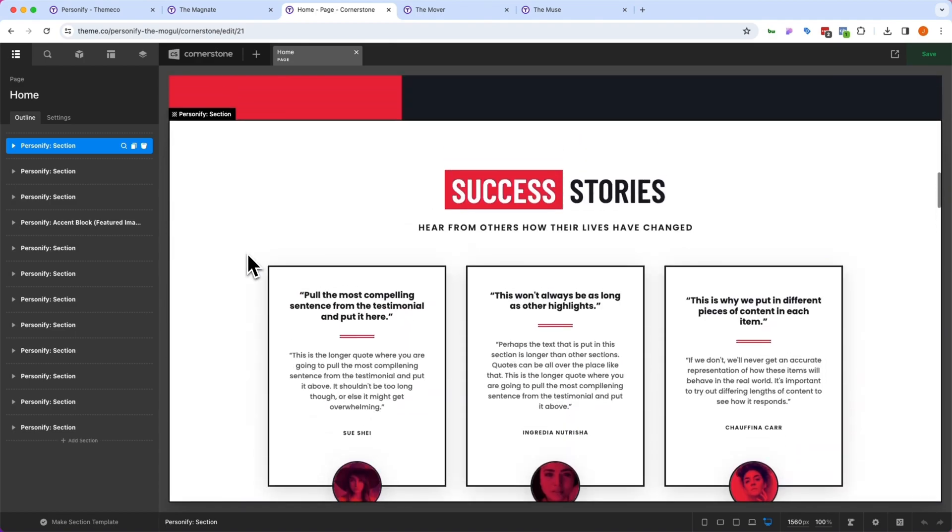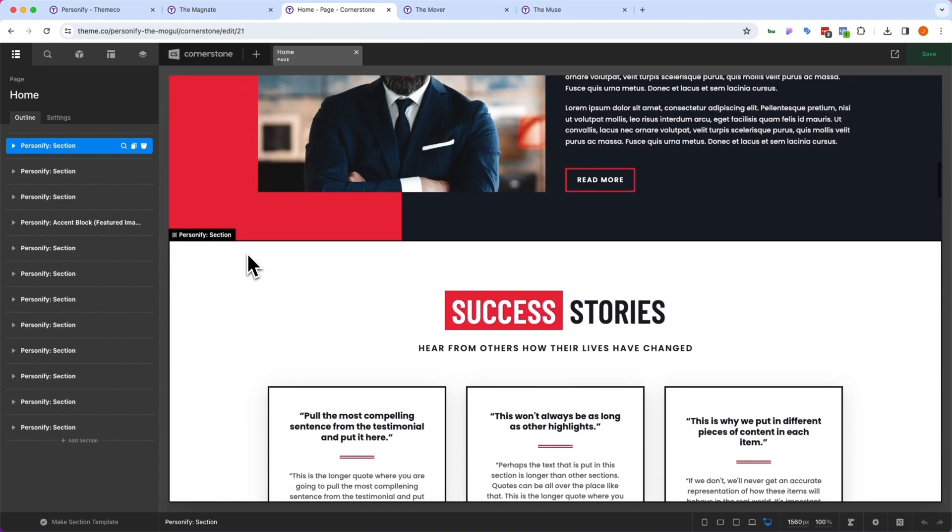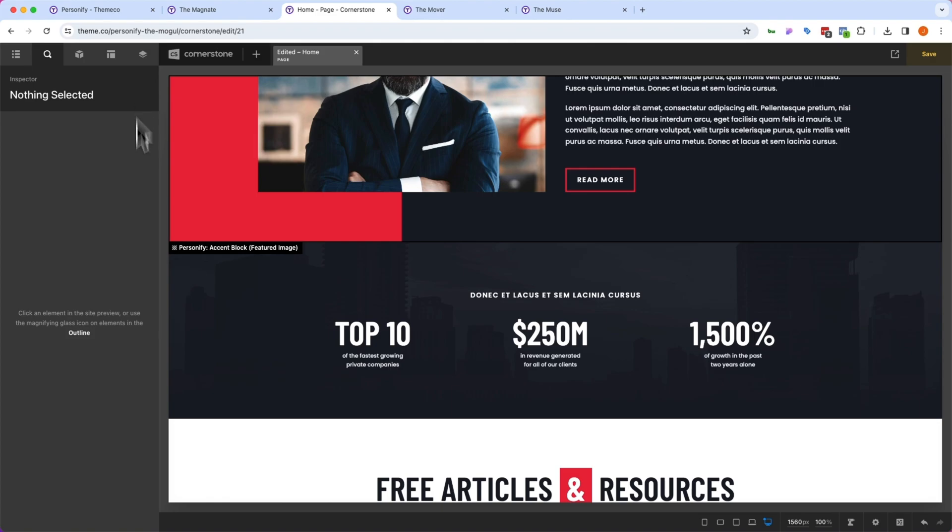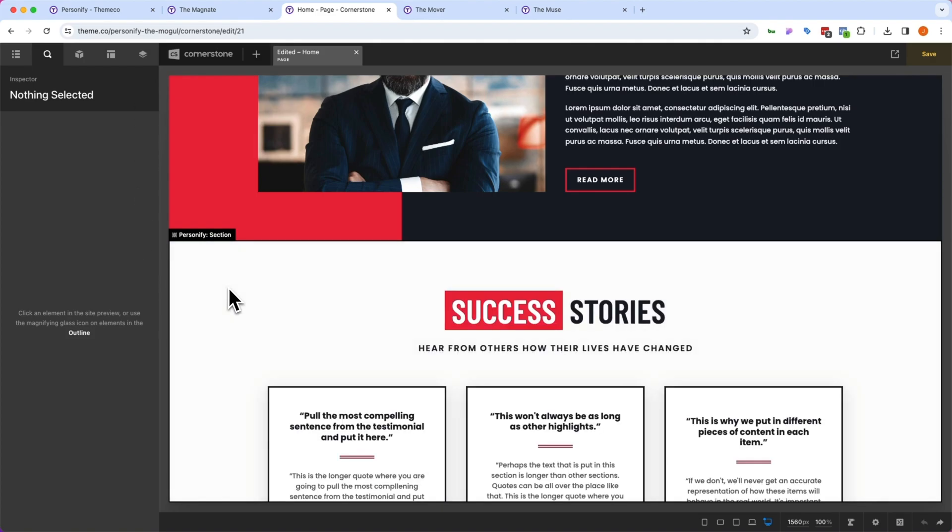And the homepage is already composed for us to get started. Now, each of these are built out in very specific sections, so if you decide a section isn't right for you, like you don't need these success stories here, you simply click on that section, and you can remove it from your page.